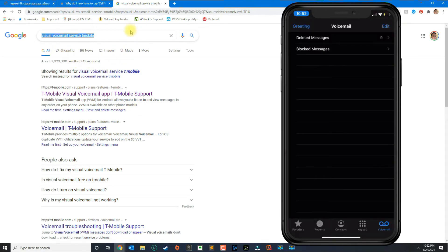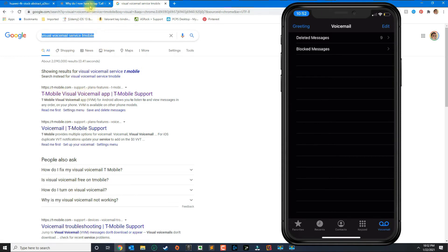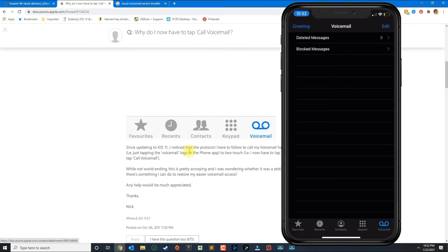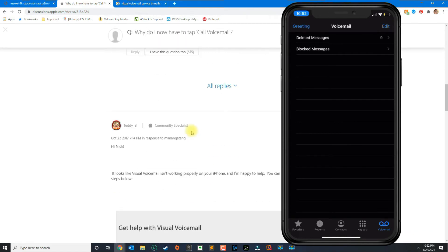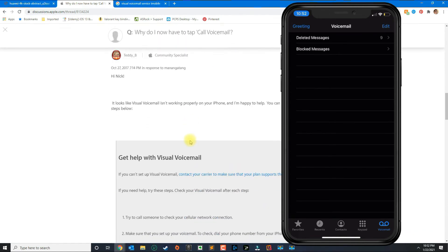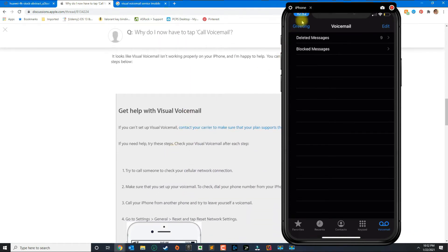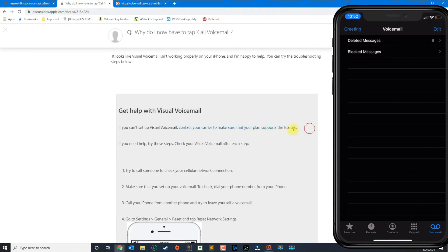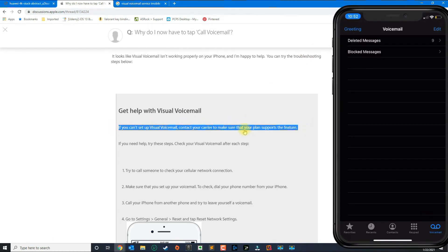So if I were you I would contact your service provider to see if you have that capability. And as you can see some people had this problem and Apple support responded basically saying that you need to contact your carrier to make sure that you have the service.